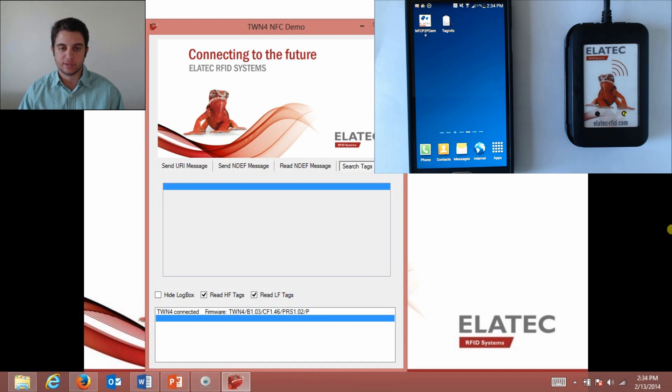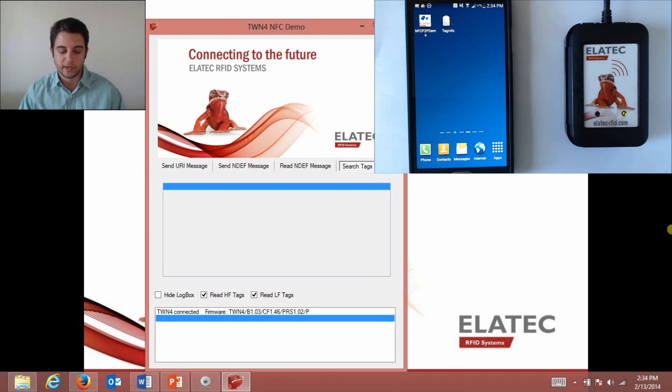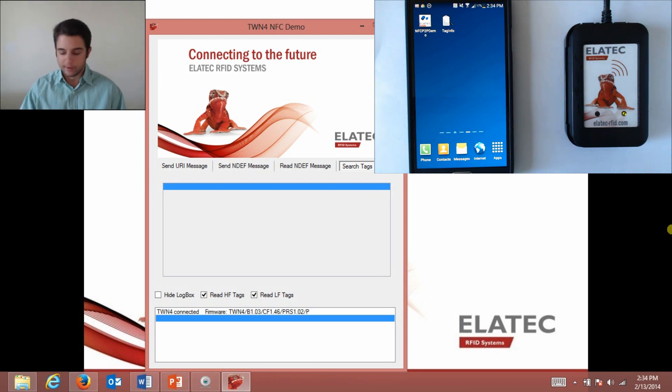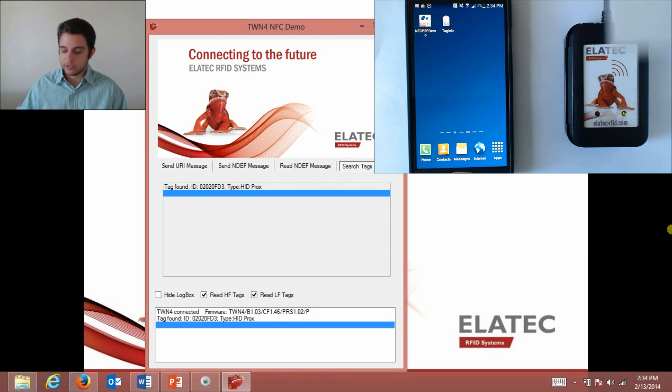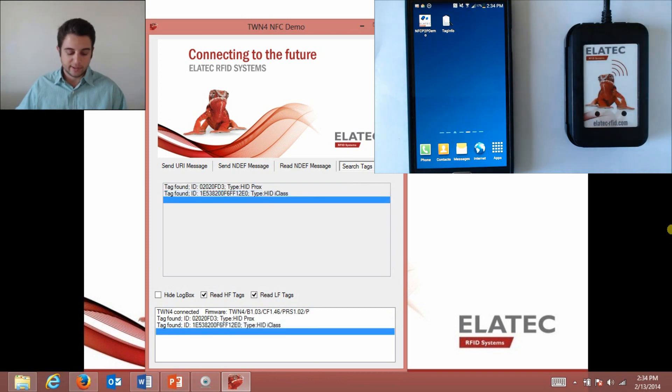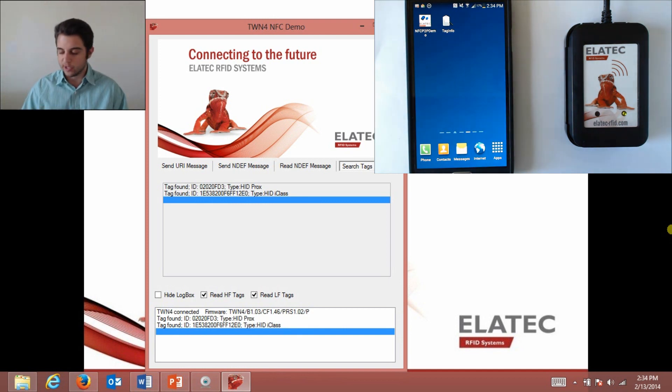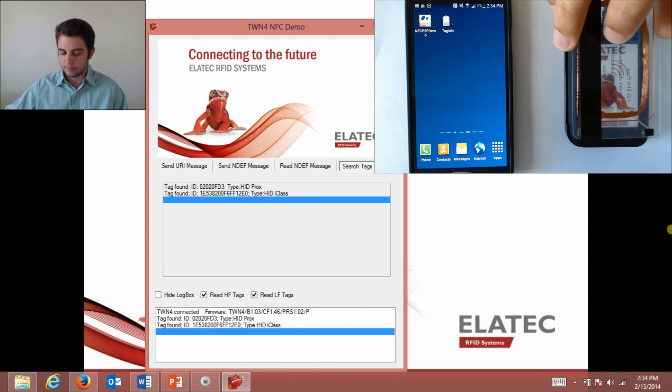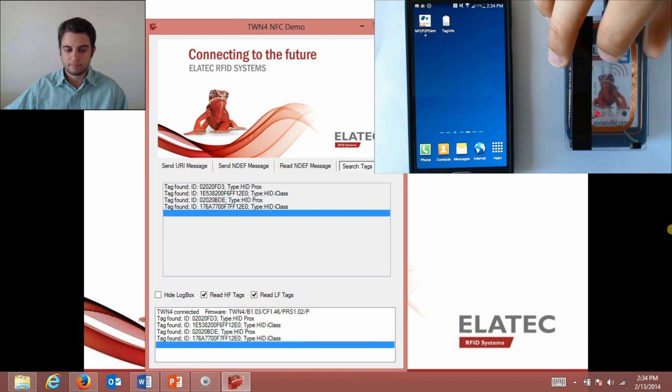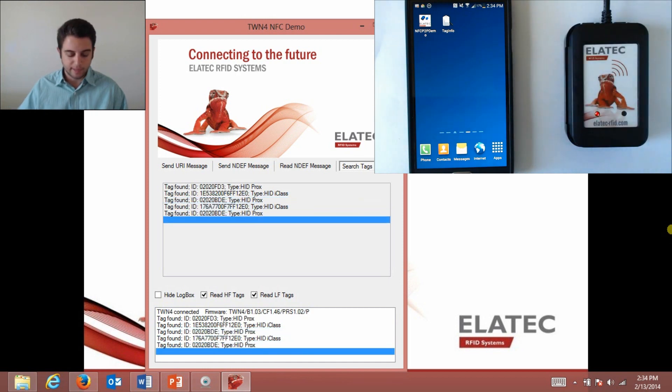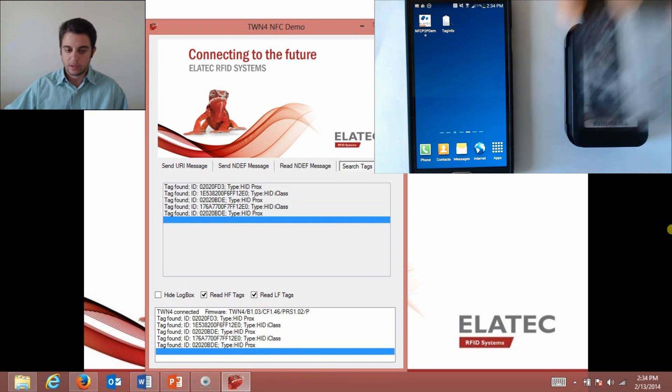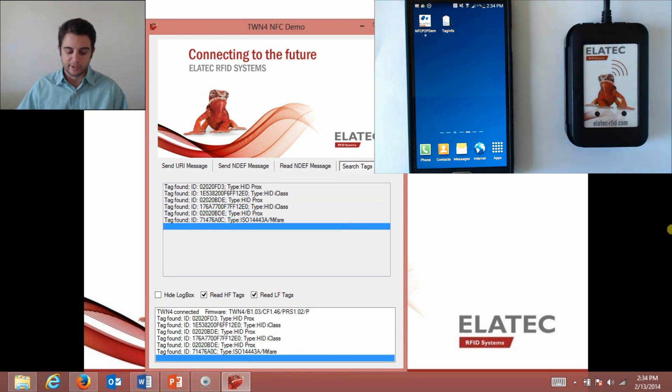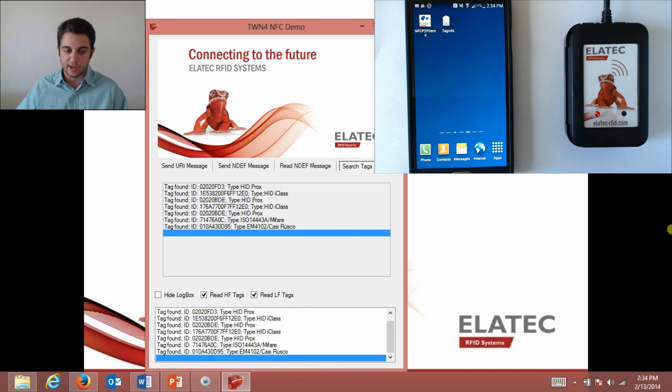The last tab of the NFC demo is called search tags. This is a good way to see all the different types of technology that can be read with the TWN4. Also, if you have a card that you're not sure what type of technology it is because it's not labeled, this is a good way to find out because you just scan it and it'll show you the UID and the technology type. I have a small stack of different cards here. I'm just going to scan them for you. That's an HID Prox, it's an iClass, this is a dual frequency card HID Prox and iClass in one and it'll scan both at the same time. This is a Mifare card. Like I said, I only have a small stack here but the list is much larger than this and it's constantly growing.